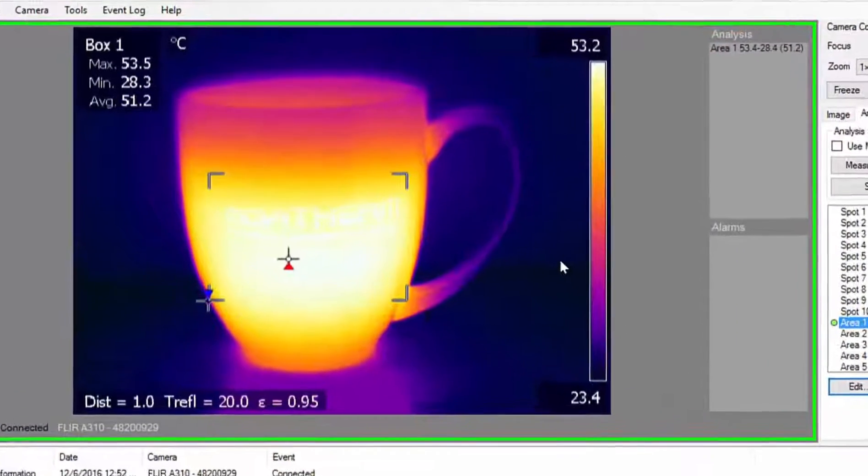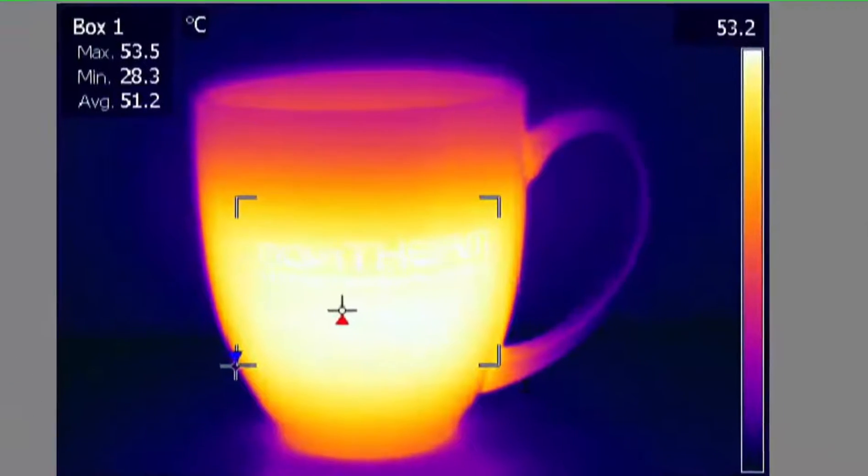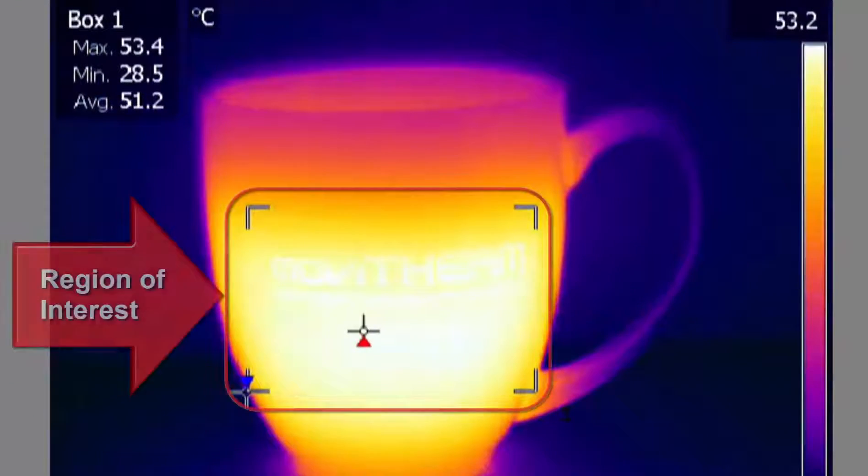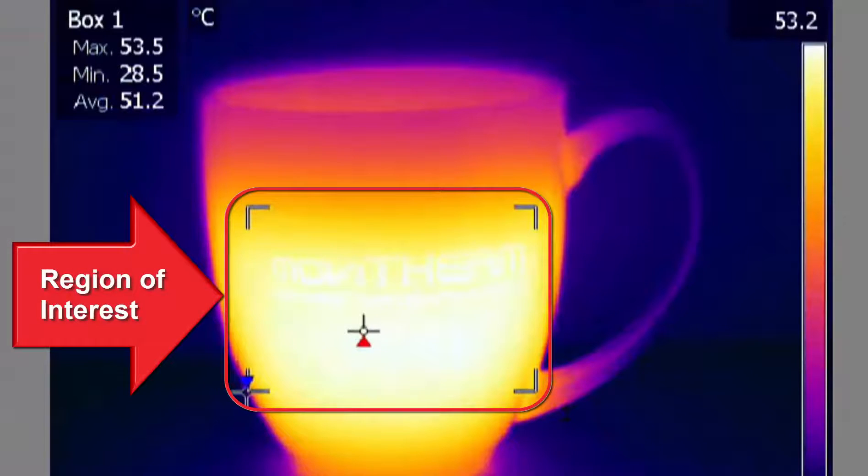You can now see the region overlay on the image along with the hottest and coldest points in the region.